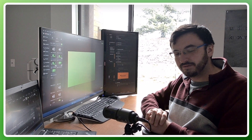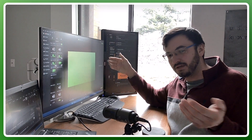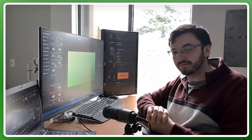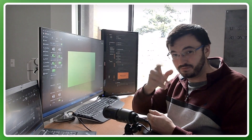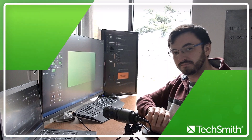I've found that splitting Camtasia across multiple monitors helps me edit more quickly and easily. I hope it helps with your next project as well. Thanks for joining.